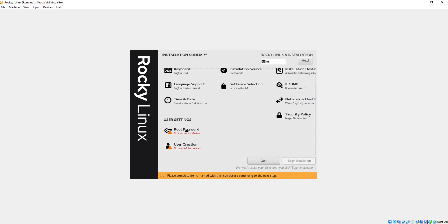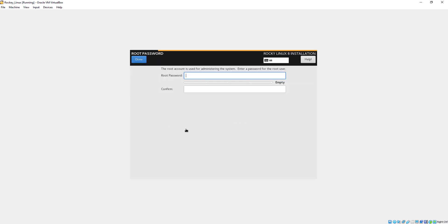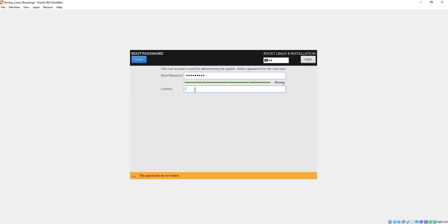Now we will create a root password. Here you will type your password and then confirm it.